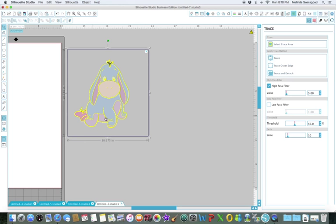And as you can see, he starts to highlight in yellow. I want to come back over to my Trace panel.